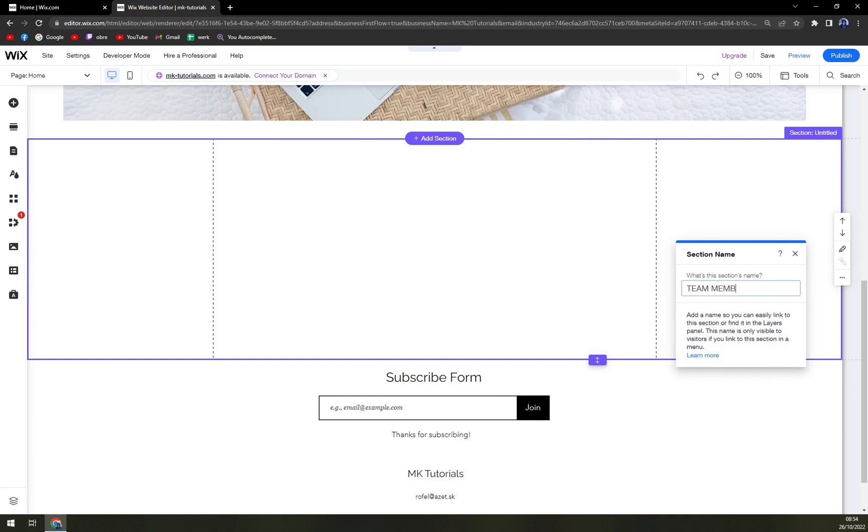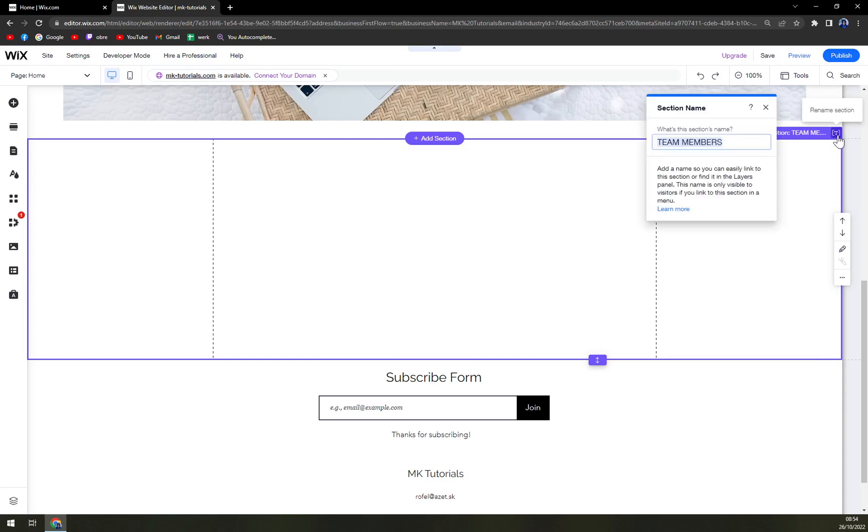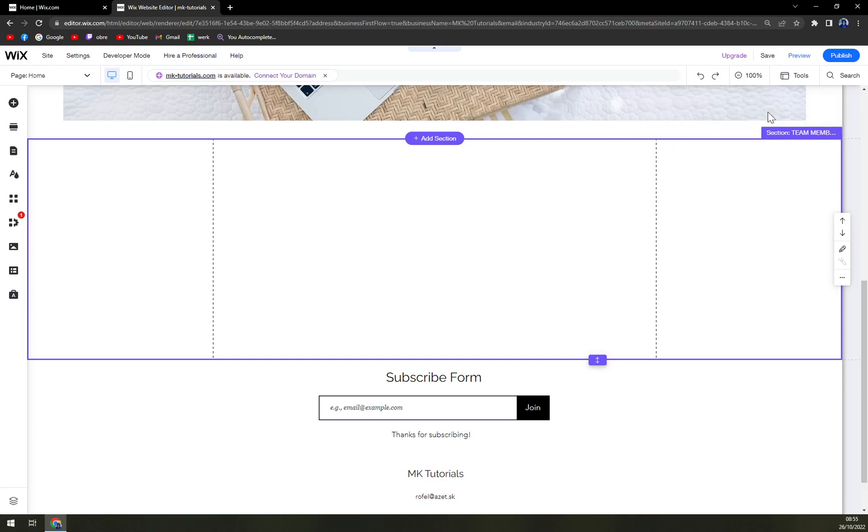The Members, and it will change on the top of the screen as well. You can also rename this section in here, which is a little bit faster, but some of you maybe don't have a big monitor